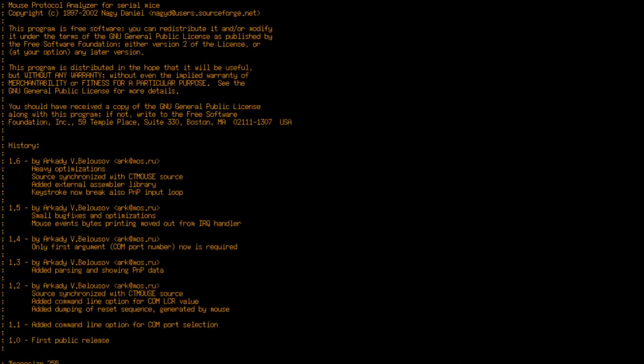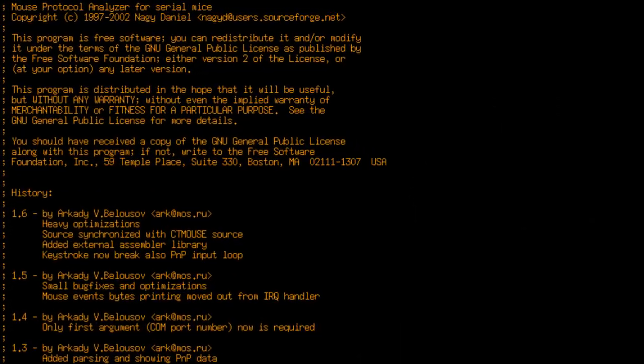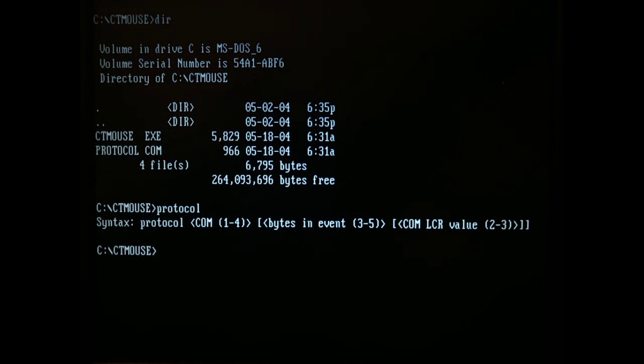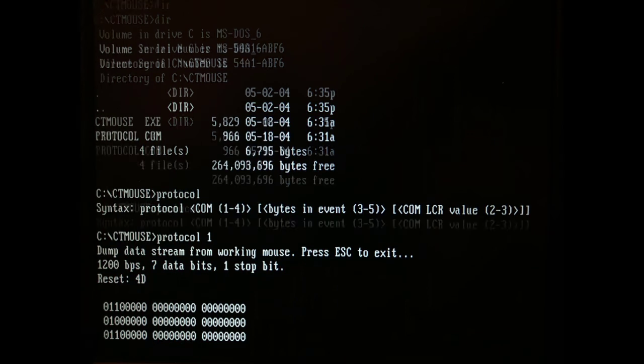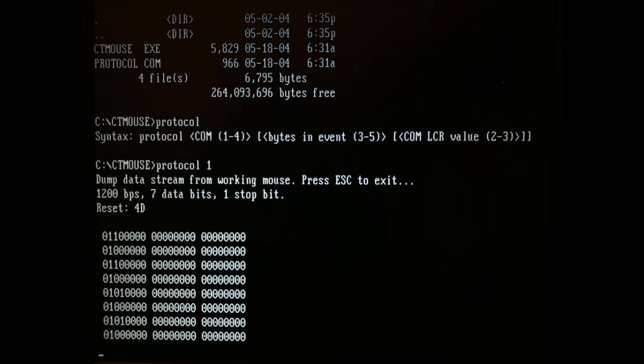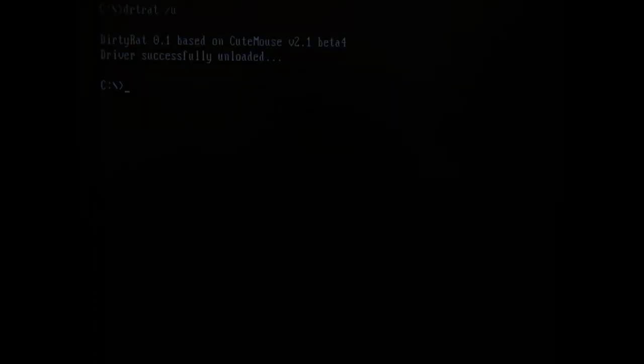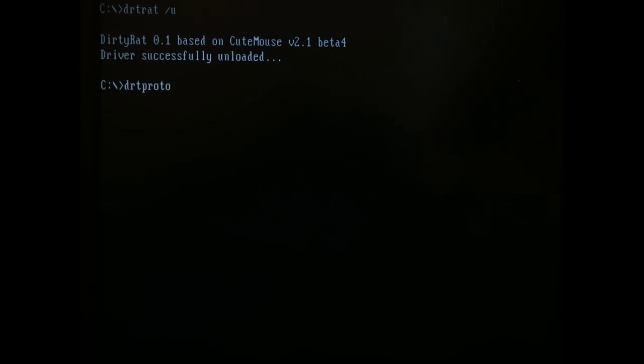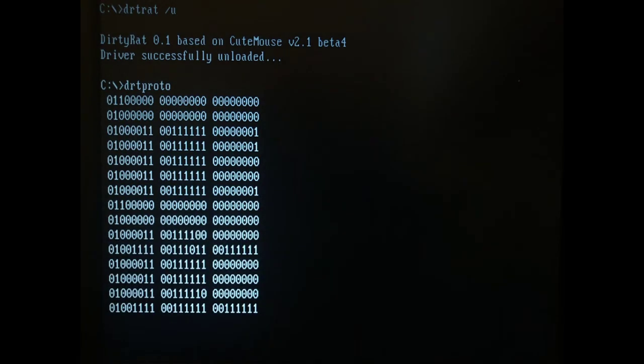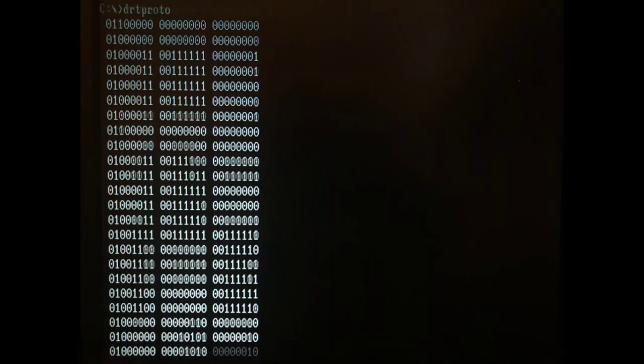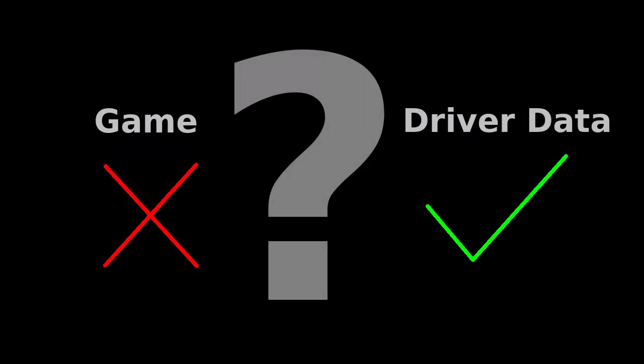But I did not have a good way to check this. Luckily, the cute mouse driver includes a utility named protocol that dumps the bytes that it receives from the mouse. But the tool was meant to talk to the UART chip, not to the ISA blaster card. So I modified it to work with the ISA blaster and named it dirty protocol, or in short DRT proto. So now I could print all the data that the driver receives from the mouse. And it turns out that the data was indeed correct. This was very puzzling.